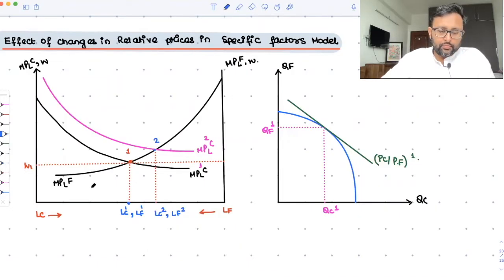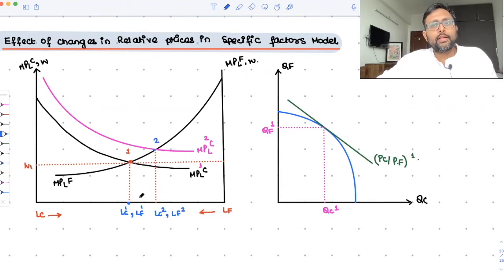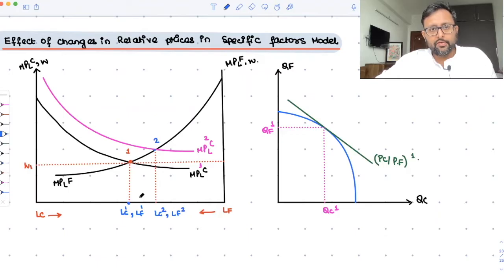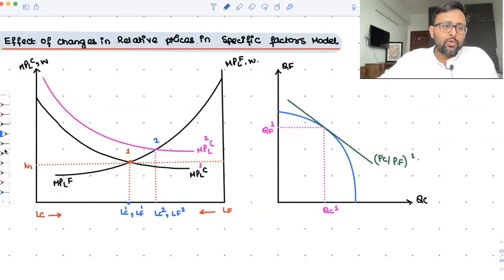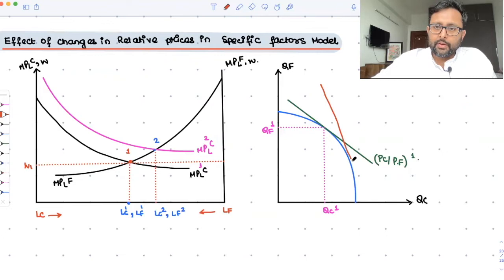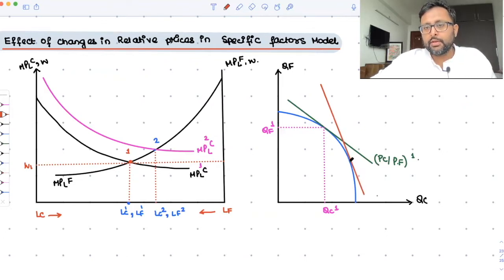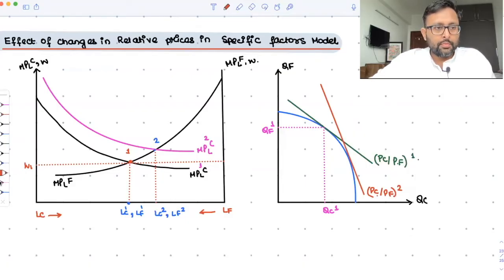So what has happened is the amount of labor in the cloth sector has increased and the amount of labor in the food sector has decreased. When the amount of labor in the cloth sector has increased, naturally the amount of cloth produced will also increase. And since the labor which was producing food is now producing cloth, the amount of food in the economy is going to fall. Since PC has increased and PF has remained constant, this slope will become steeper — from PC by PF1 to PC by PF2.